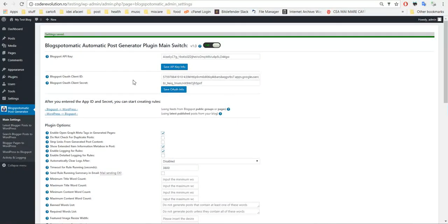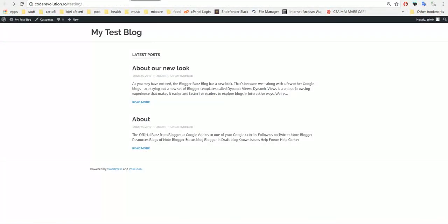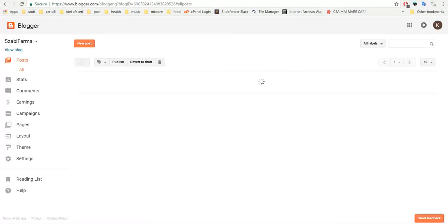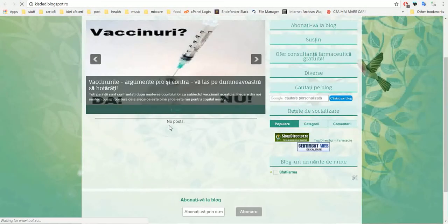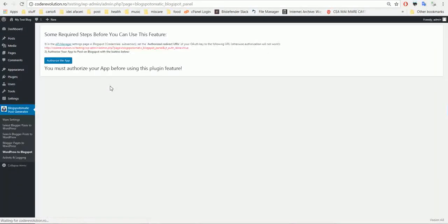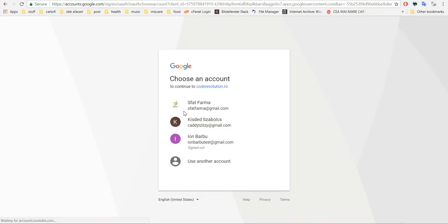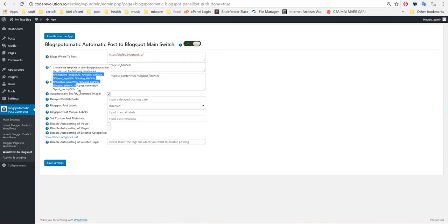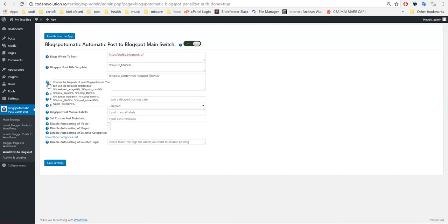The plugin is ready to post. Now let's go to our test blog — this is my test blog, it is empty right now on Blogger and has no posts. Let's copy its address and go to WordPress to Blogspot. We must click Authorize if we want it to work. Select it and it is already authorized. Blogs where to post — paste the blog address here. After that we can configure how the post on Blogger will look, using shortcodes. Here are the available shortcodes for title and for content. Automatically set featured image.